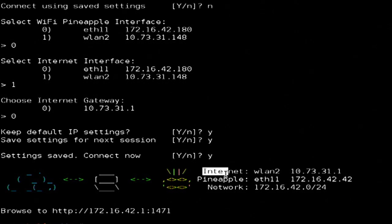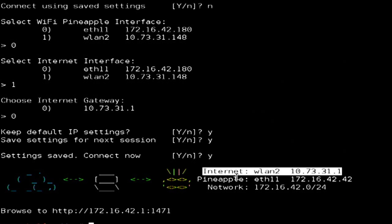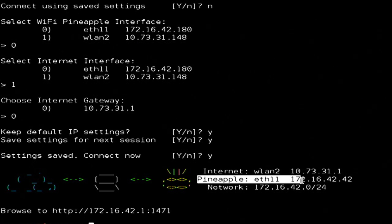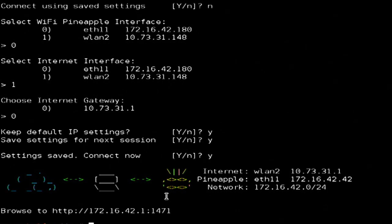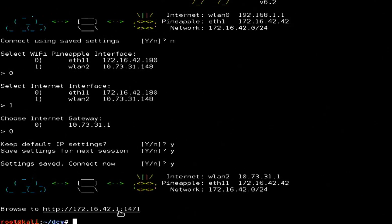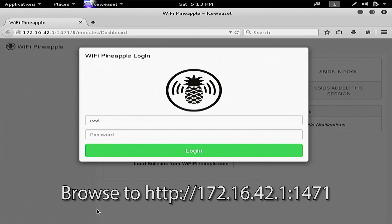At this point, the internet connection from WLAN2 is shared with the Wi-Fi Pineapple on eth1, and I can browse to this address to manage the Wi-Fi Pineapple.